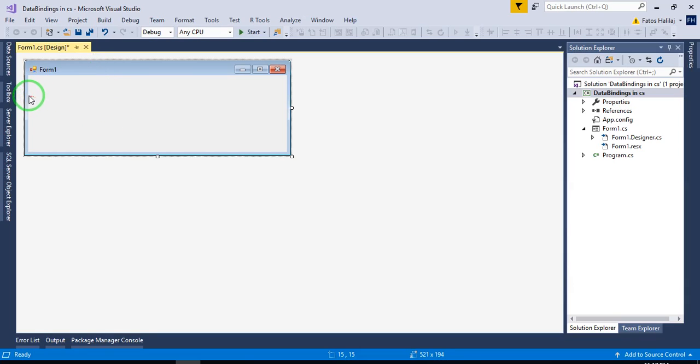Hello everyone. In this video I'm going to show you how to use data binding, how to do data binding in C-Sharp.